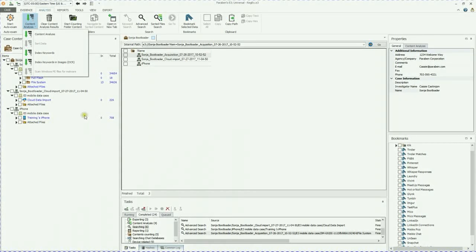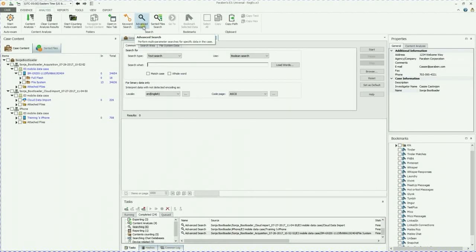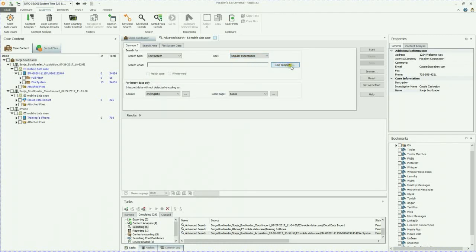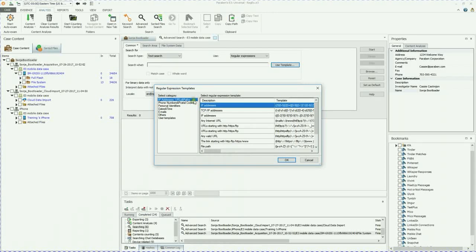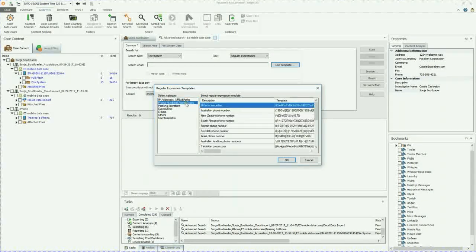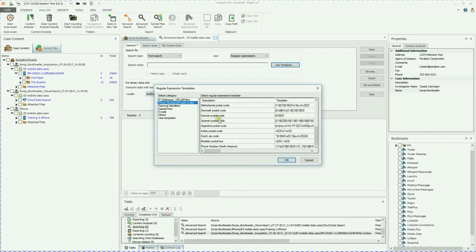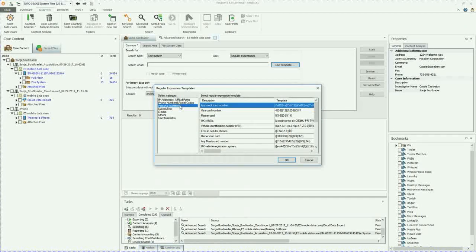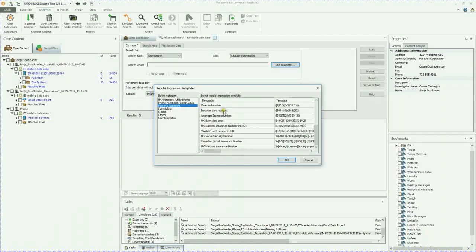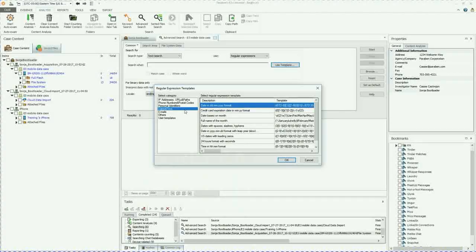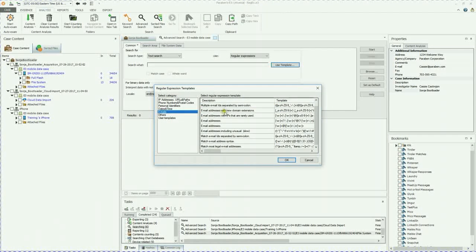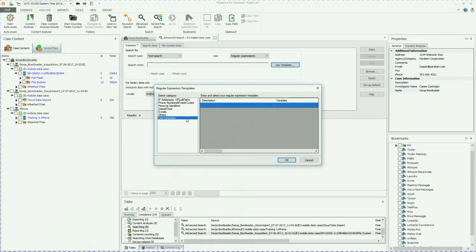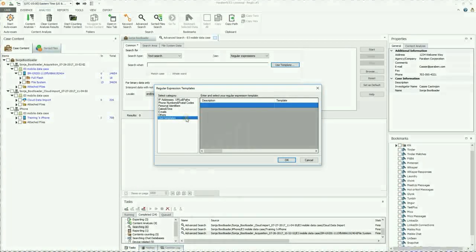On the content analysis tab, we are going to go to advanced search. Here we're going to use the regular expressions and then we're going to use some templates. So here are all of our templates: IP addresses, URLs and paths, phone numbers and postal codes, personal identifiers for credit cards and social security numbers, dates and time, emails, others, and user templates. You can go ahead and add your own regex templates to this if you consistently use a specific character set or string.